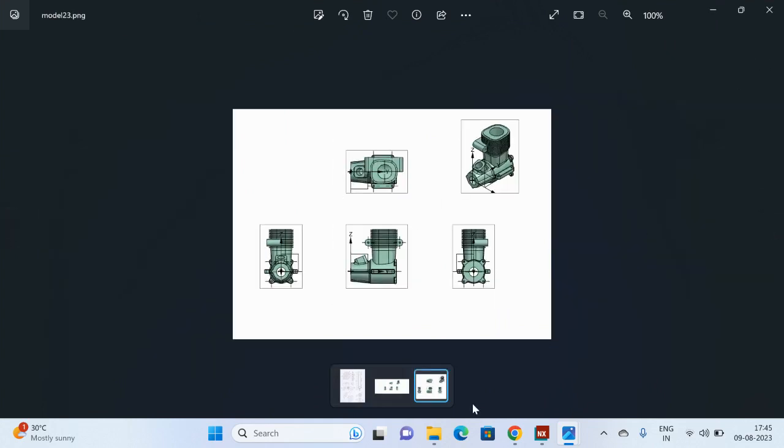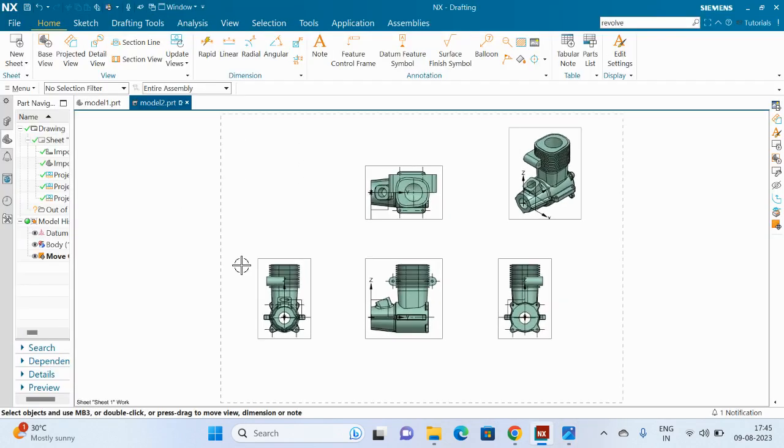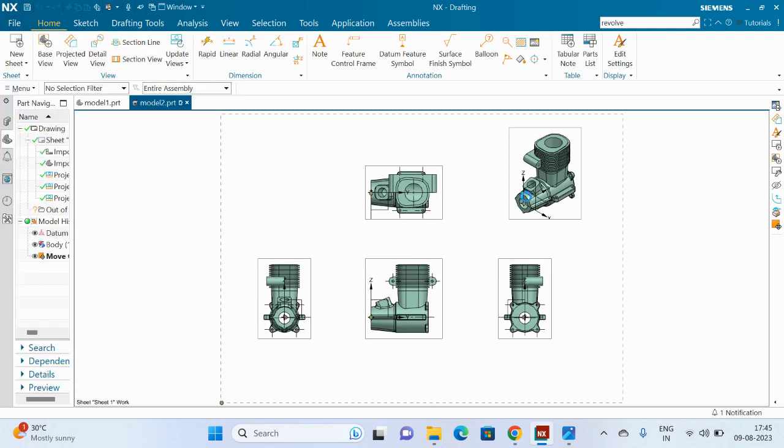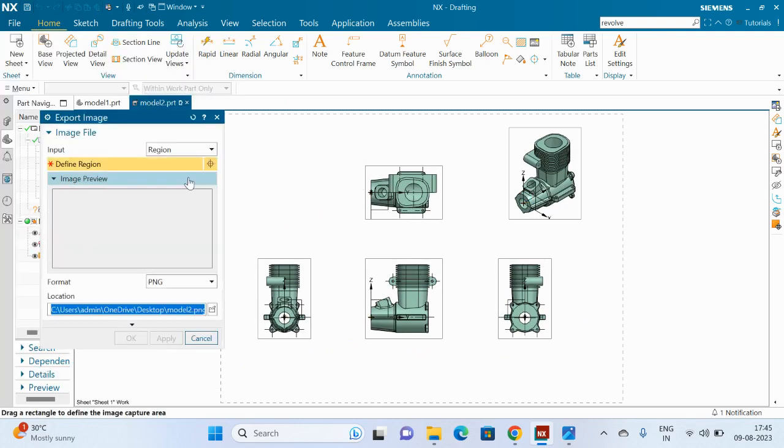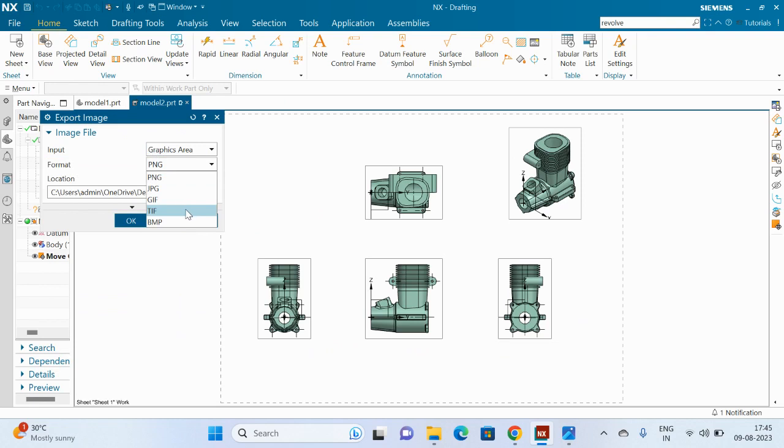Just like that we can export images in different formats like JPG, GIF, TIF, BMP.